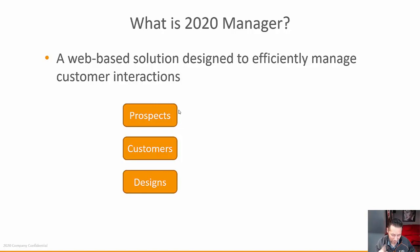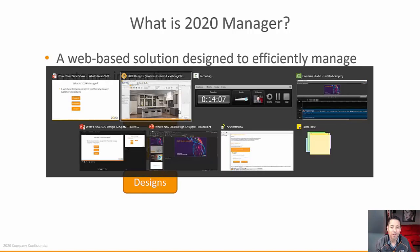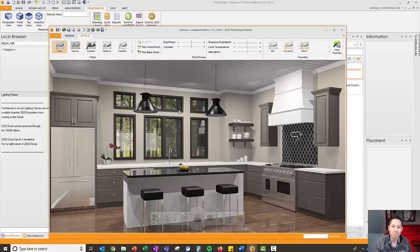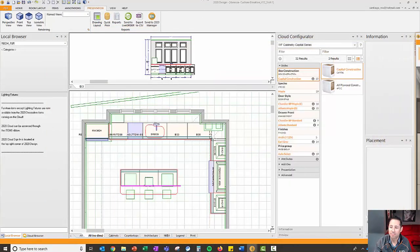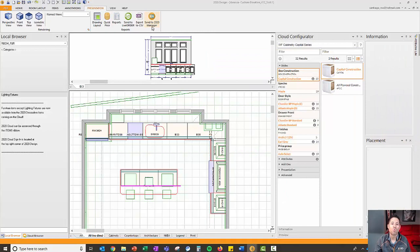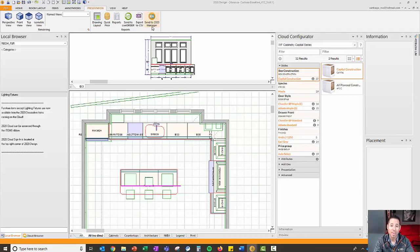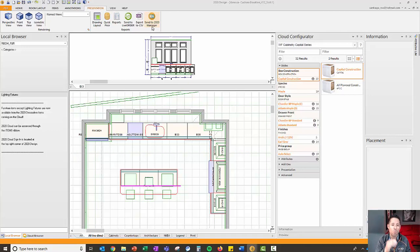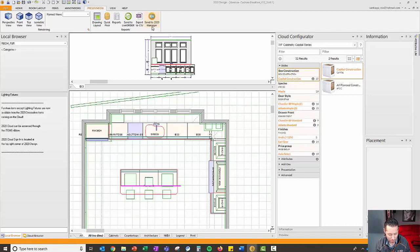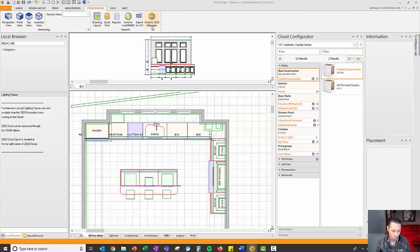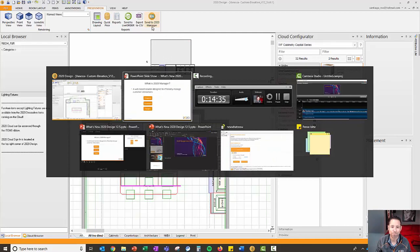This is really neat. If I go back to 2020 Design, I have on the presentation the button Send to 2020 Manager. So once I click on this, this will upload my project onto 2020 Manager, and I'll be able to track my project through 2020 Manager with the respective customer. I'm really excited about this, and I'm really looking forward for it to be launched. Stay tuned for that.